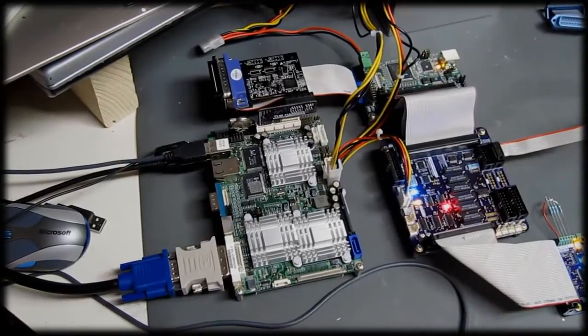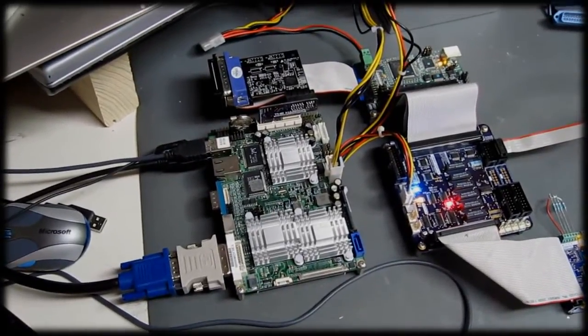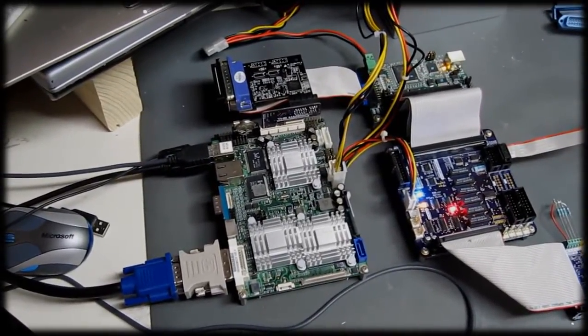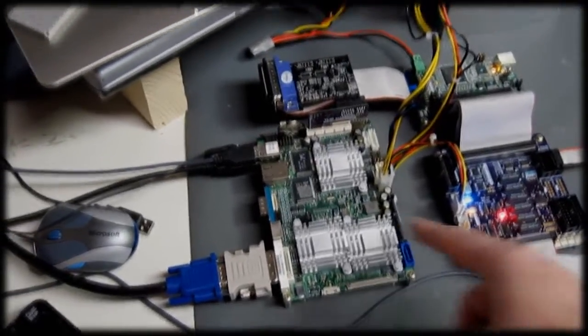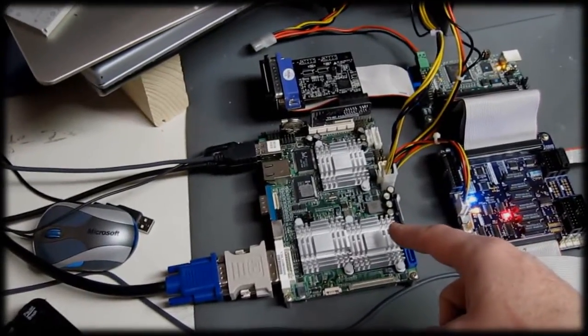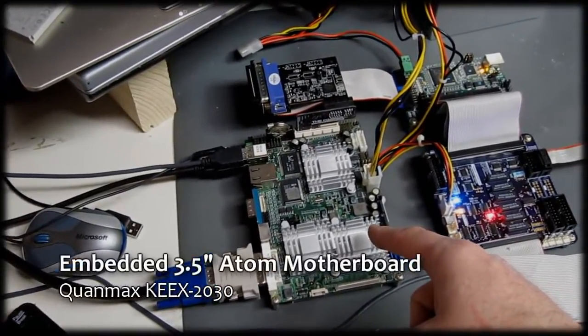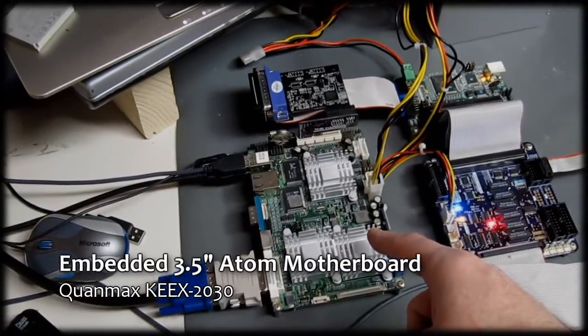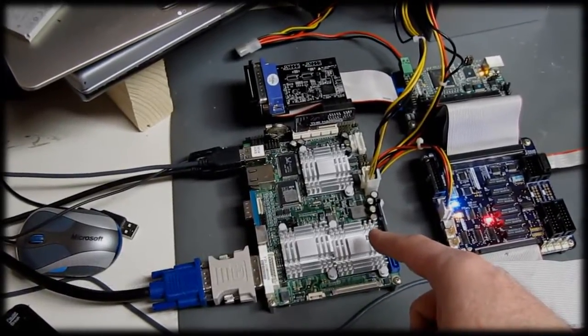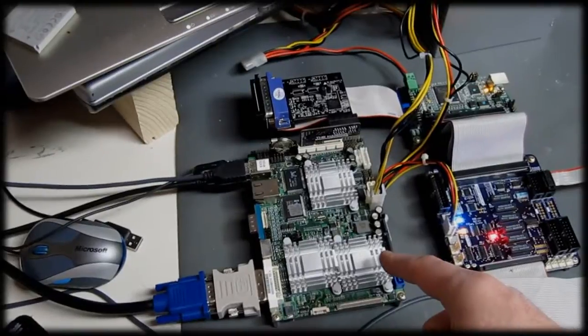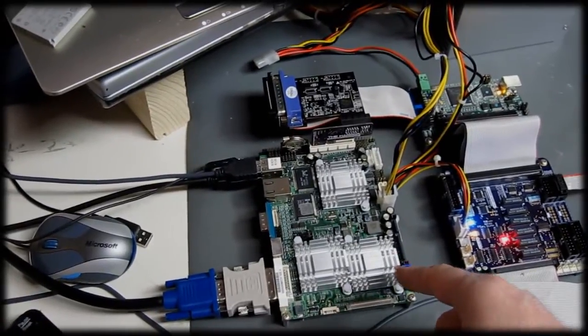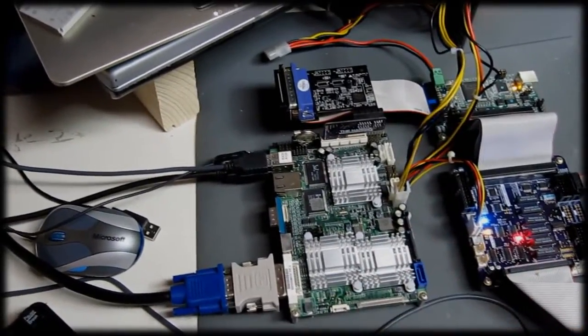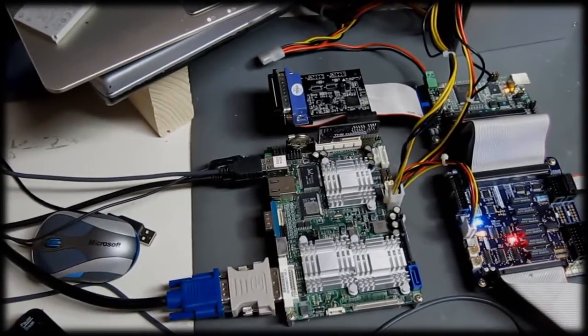I thought I'd give a bit of an overview of my revamped CNC control electronics that I've been working on. So what we have here is the QuanMax KEEX2030. It's a 3.5 inch form factor Atom-based PC, basically an all-in-one hard drive sized footprint.